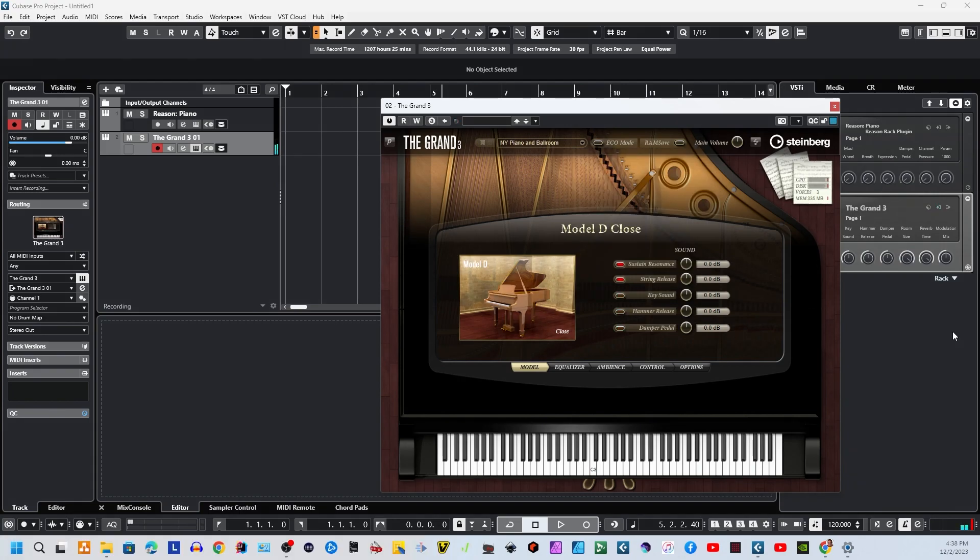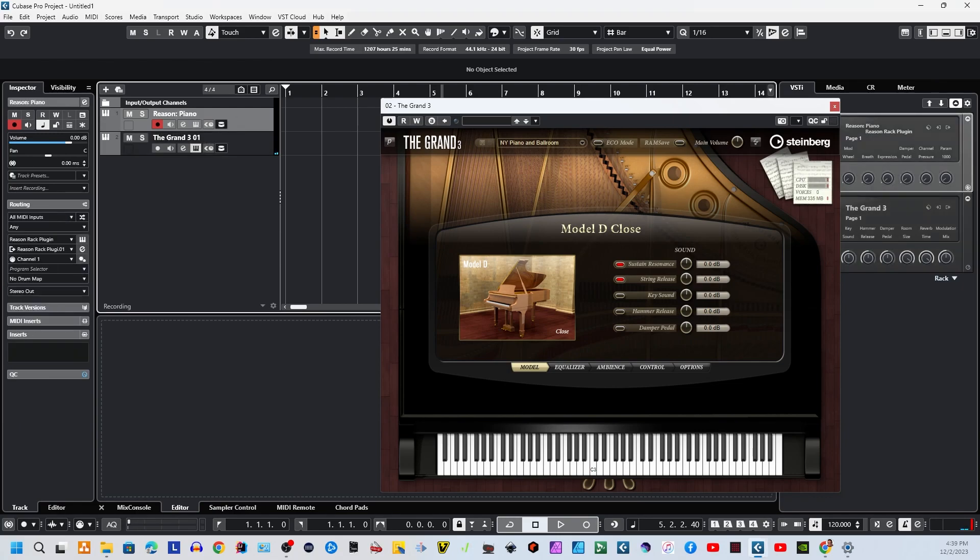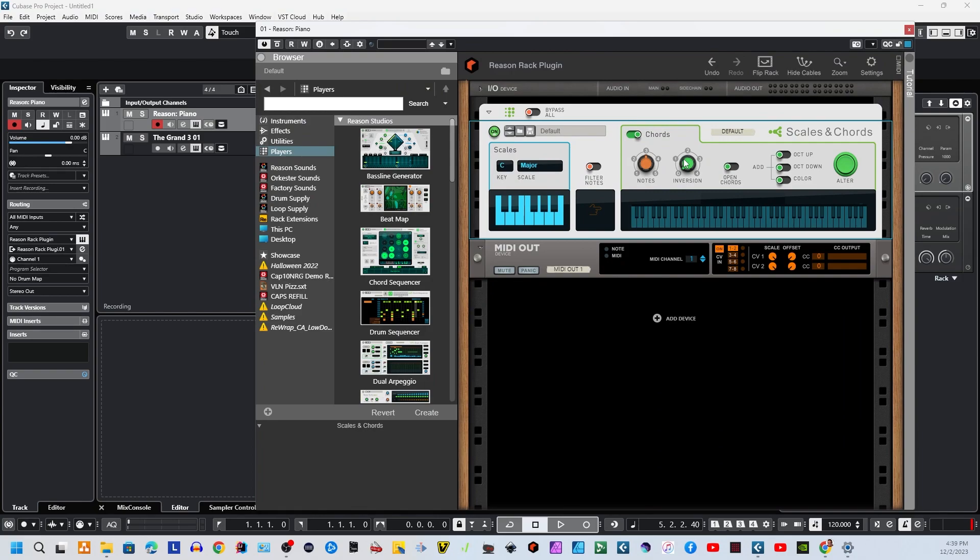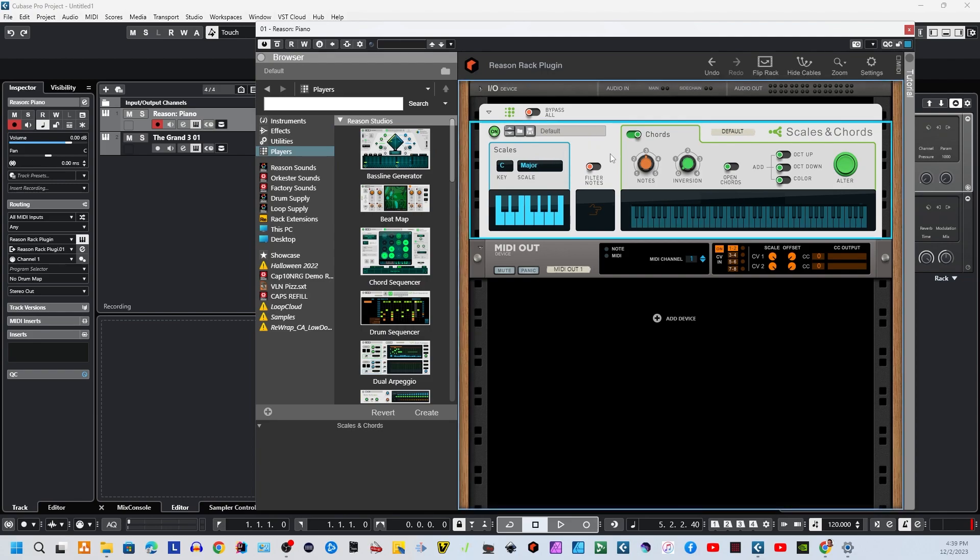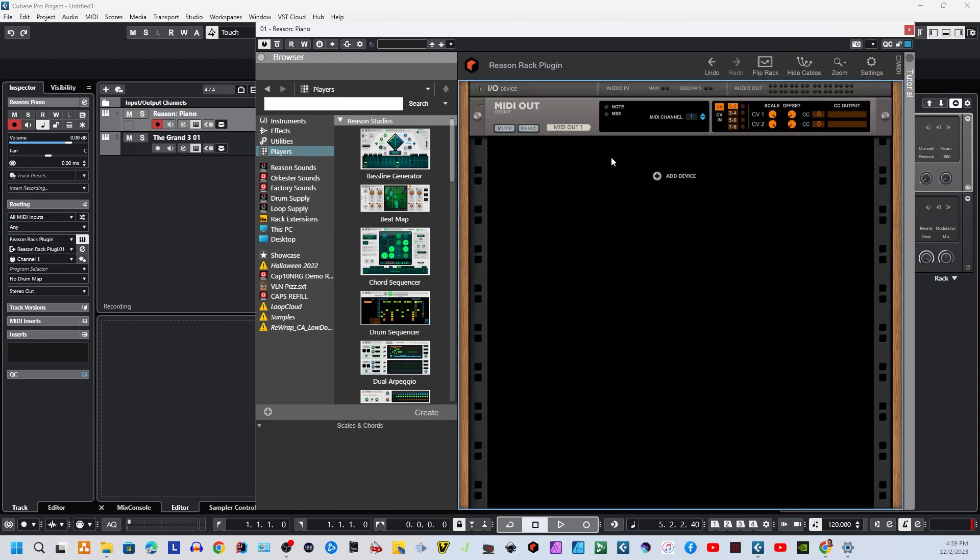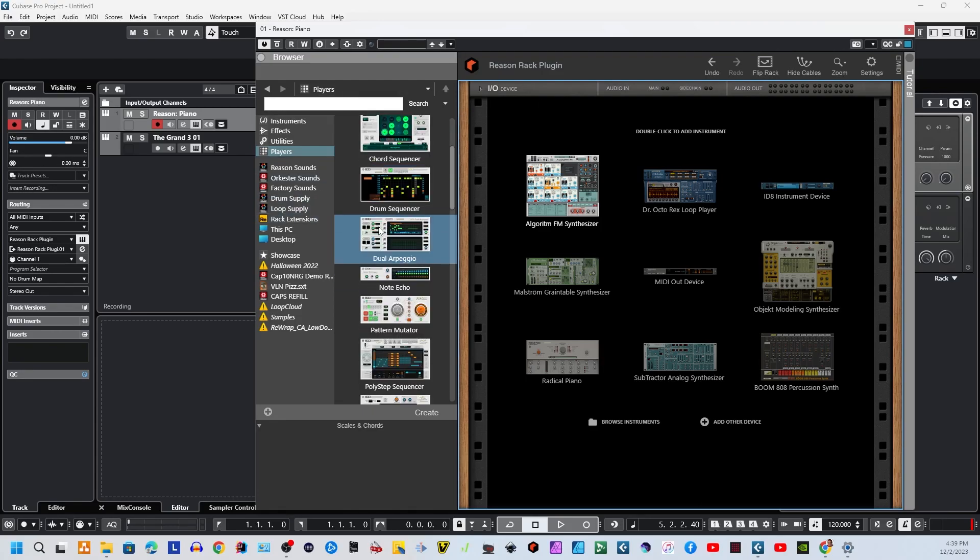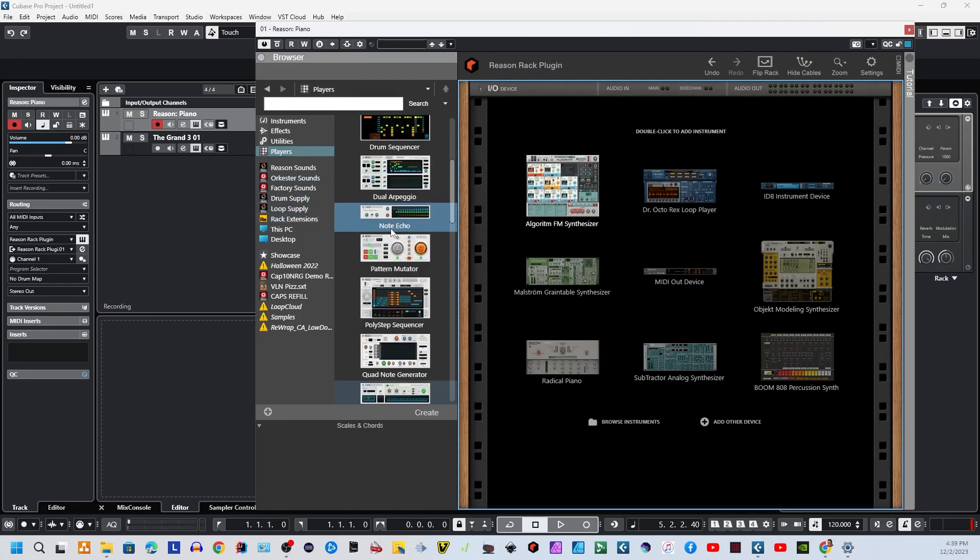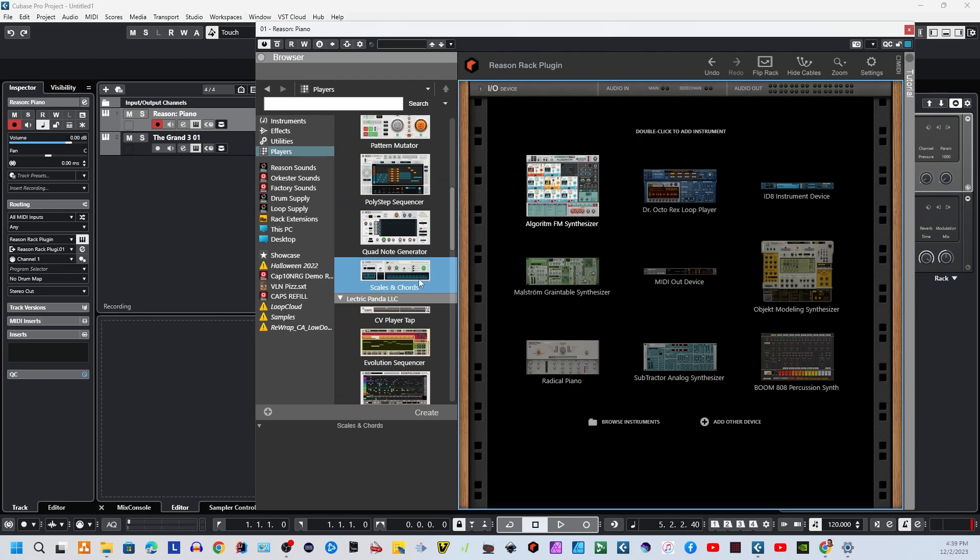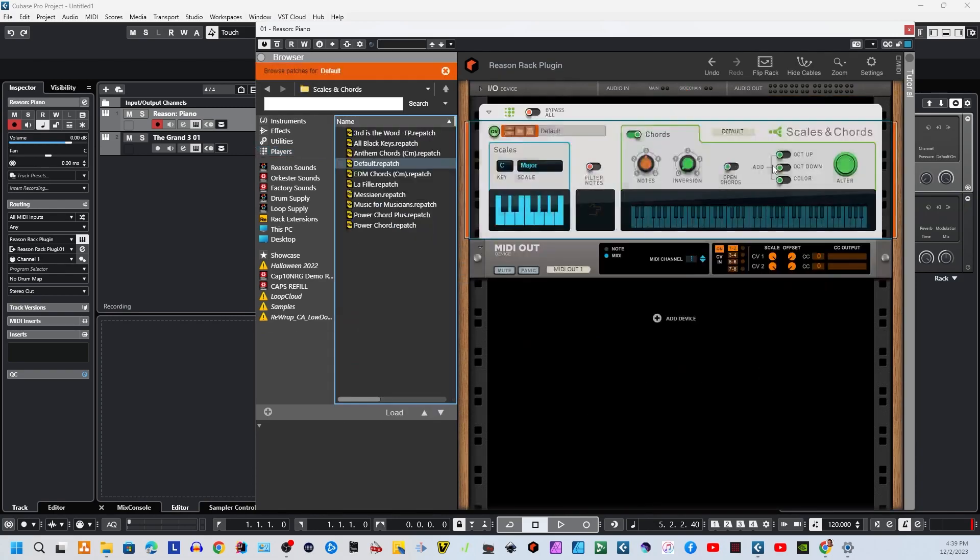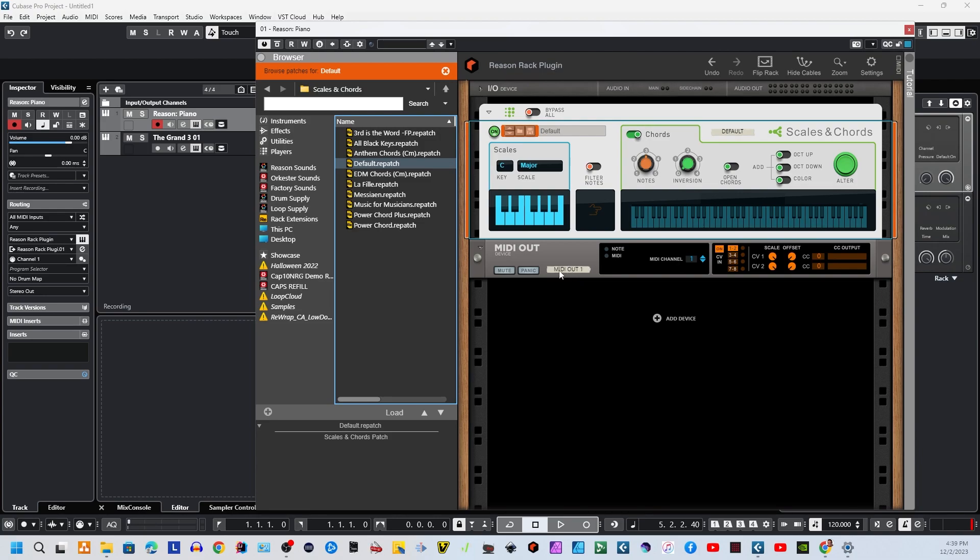To hook up the player to this, we'll go over to Reason, and we open that up. As you can see, I've already opened Reason because just to save time, Reason takes a while to load up. And I've dragged a player in from the player's folder right here. I'll show you how you do that right now. Let's get rid of these. And I'm going to go over to Players, and I'm going to go and grab the Scales and Chords player. When I drop it in, it brings in this MIDI out. This MIDI out is what sends the data back to Cubase, so please do not delete it. You will need that.